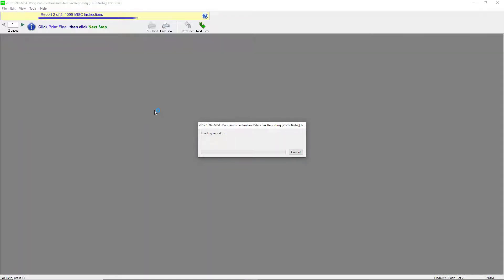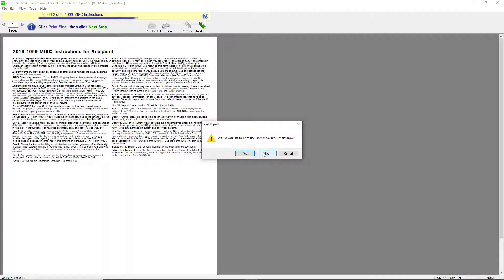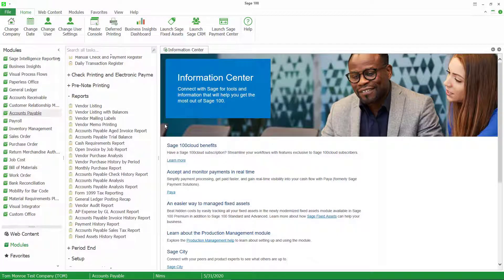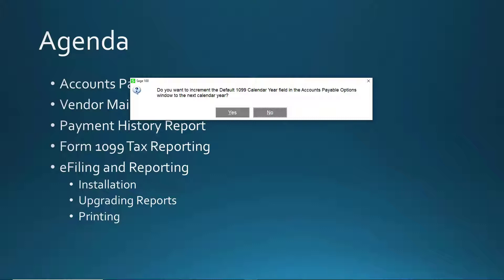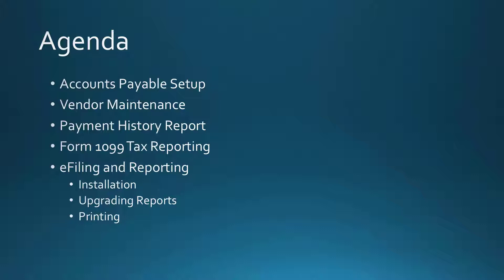There's an option to print the instructions — I'll say no. When you're done, it's going to ask if you want to increment your default calendar year to the next year, so when you do your 1099s the following year the default year is already correct. If I say yes, it would change my default 1099 year in accounts payable setup from 2020 to 2021 so next year it will already be set.